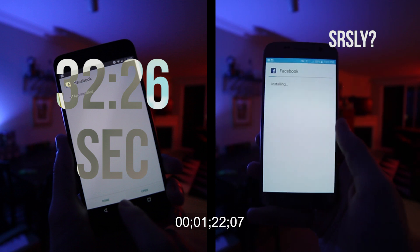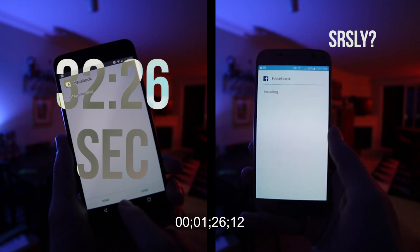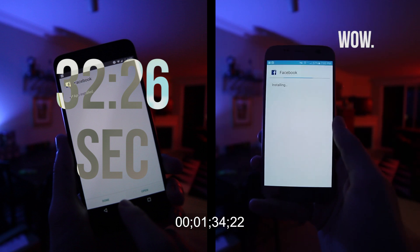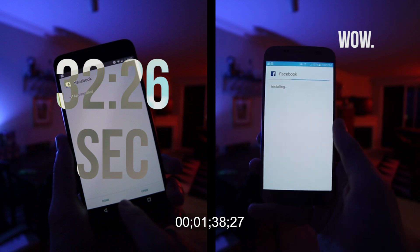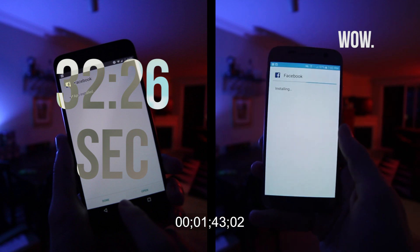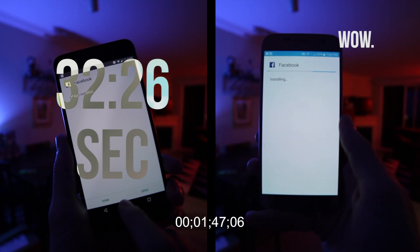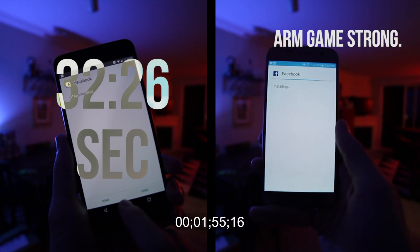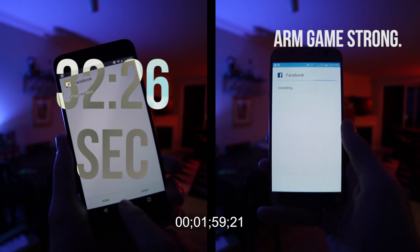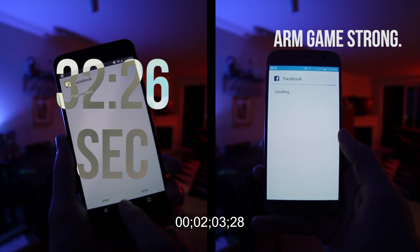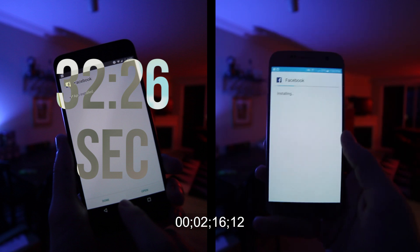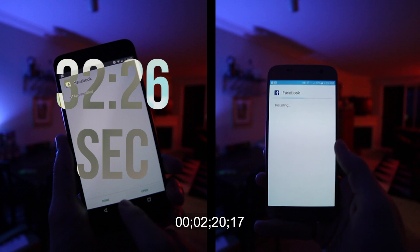The optimization step that you would normally see on something like an OTA security update — which we're getting once a month now — is basically gone. Waiting about half an hour for all of your apps to optimize is no longer an issue, thanks to just-in-time compiling.